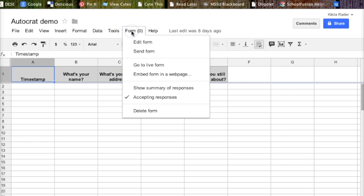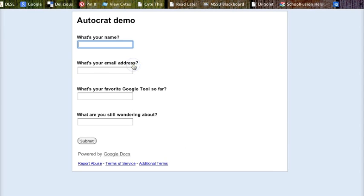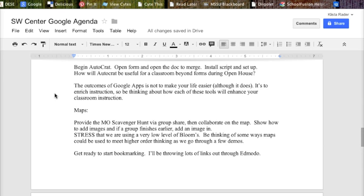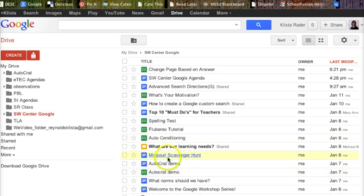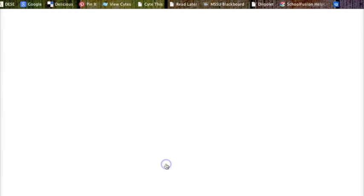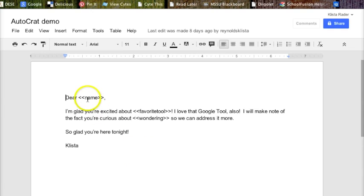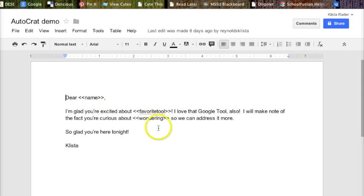Obviously, if I go here to see what the live form looks like, that's it. But the other thing that I have to have is the document. This one here, you see where it has the brackets around name, around favorite tool, and where it says you're wondering about what you can learn more.